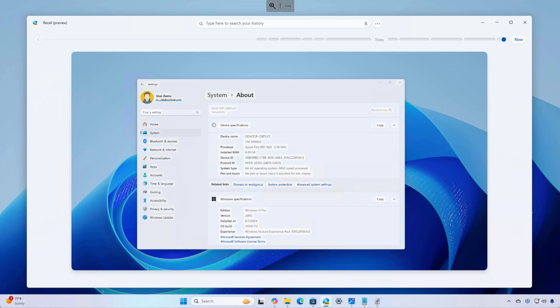The feature works by taking screenshots of everything you do on the computer and using different AI models running locally on the device to analyze and understand the content and the context of what the feature sees on the screen, such as images and text. The feature uses different AI models, which are part of the new Windows Copilot runtime, and some of them include the screen region detector, optical character recognizer, natural language parser, and the image encoder.